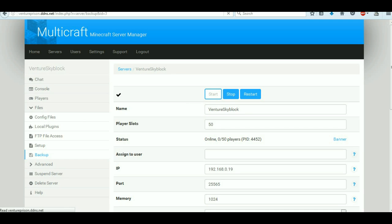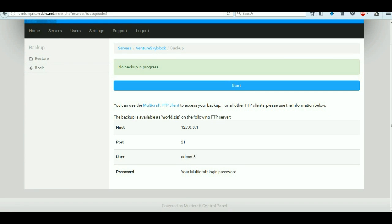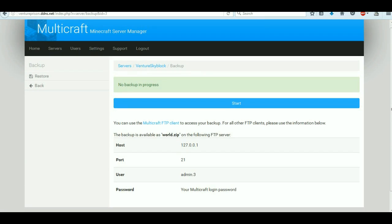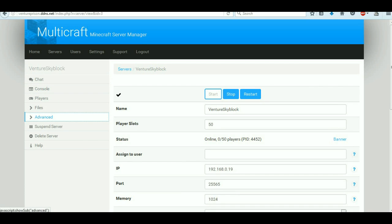We can go to files again and backups. We've got no backups of progress basically. Now we've got the advanced settings.